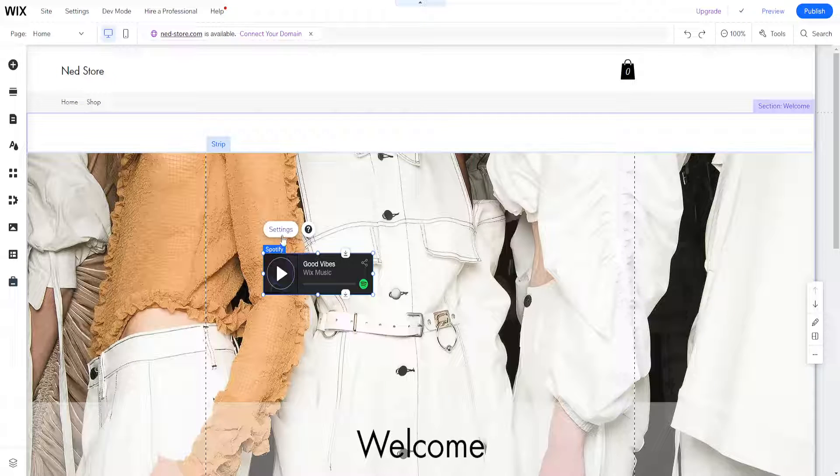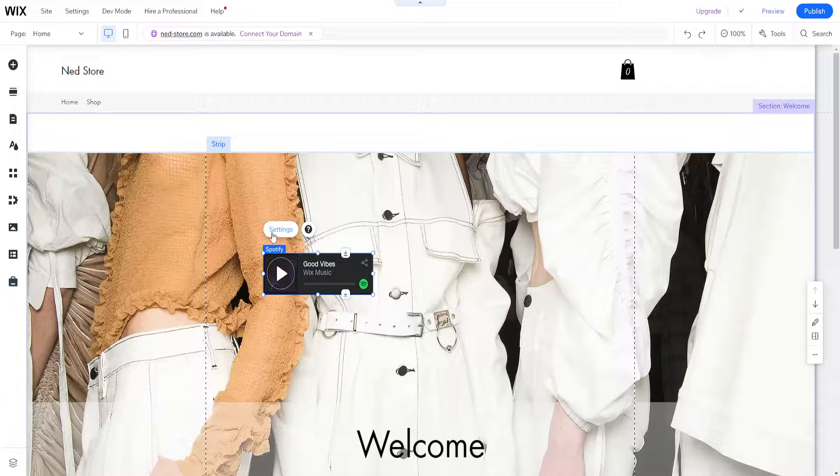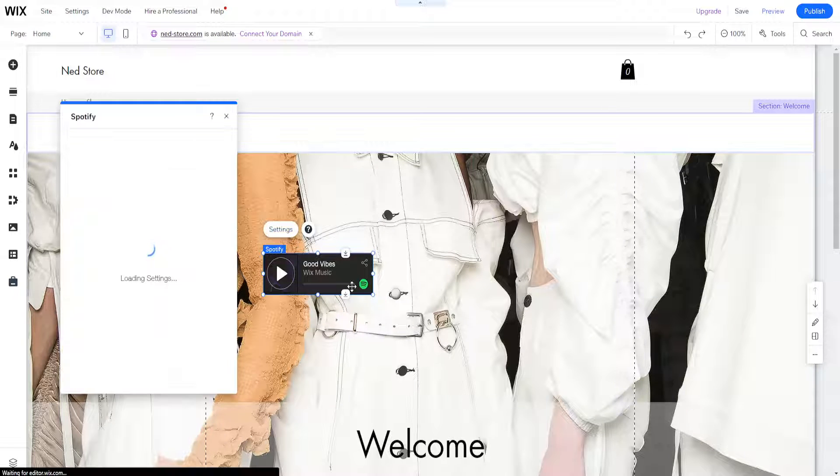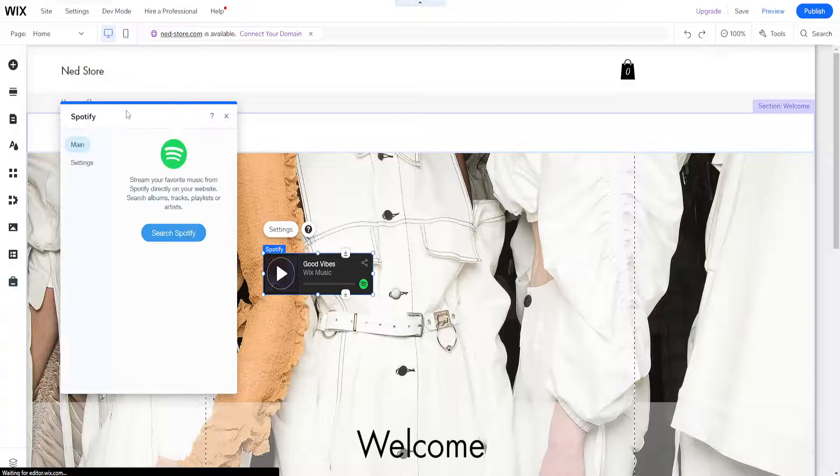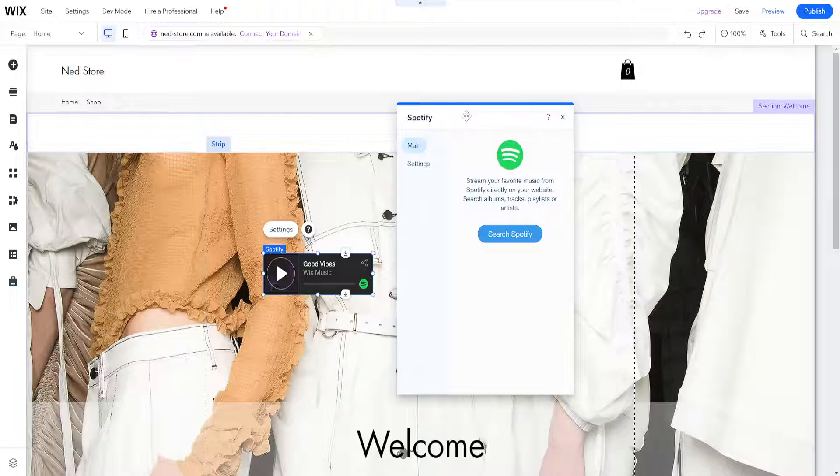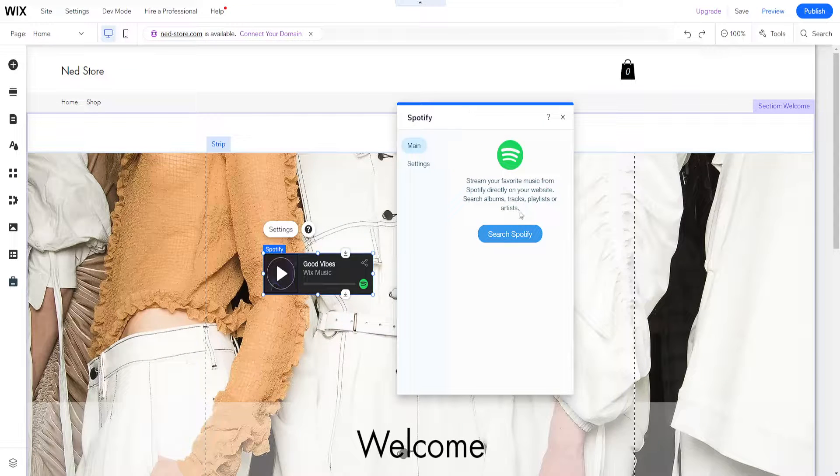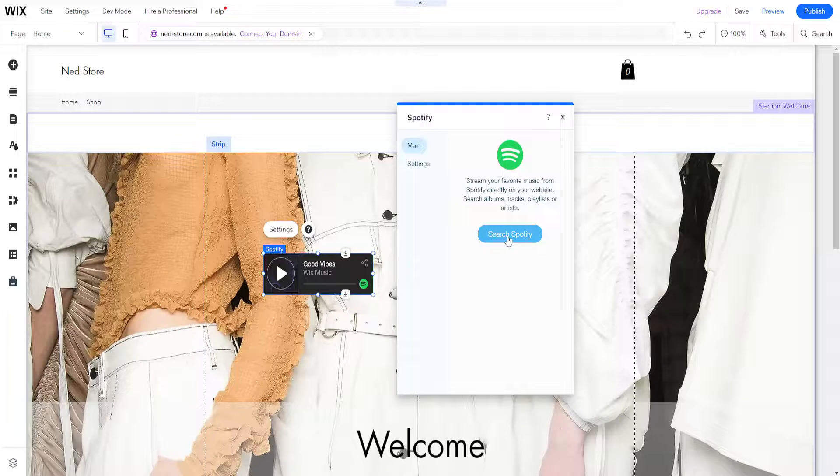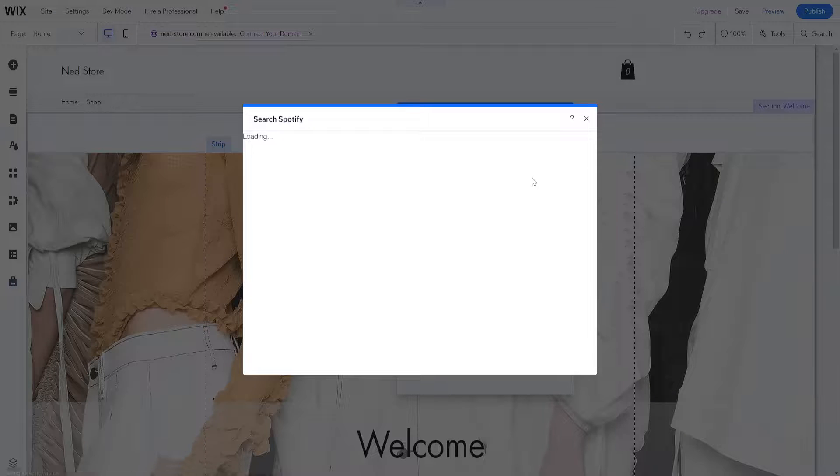By clicking on it you will see an option for settings. Click on settings and it will open up a new page where you can search for the song you want to play.